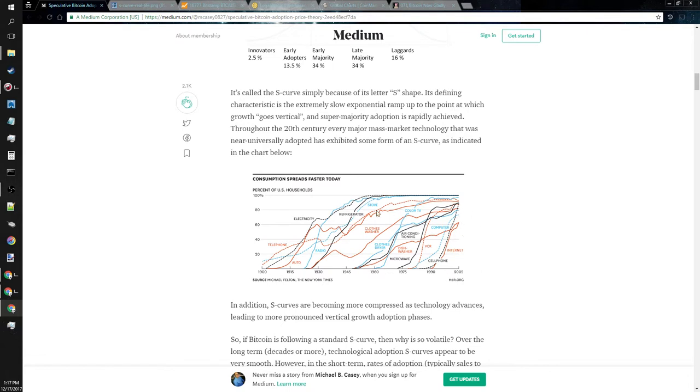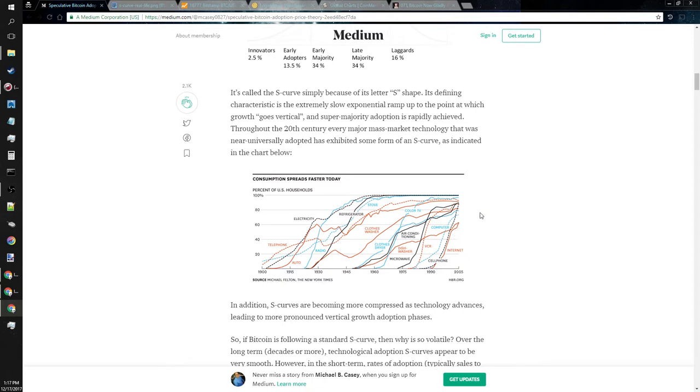You can see different technology adoption rates over time. And you can see, for instance, the computer right here, this blue line here. And as time goes on, you can see adoption rates just go higher and higher, faster and faster. You can see the cell phone, same with the internet.